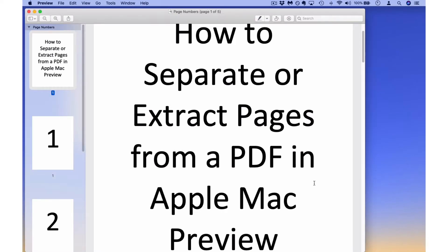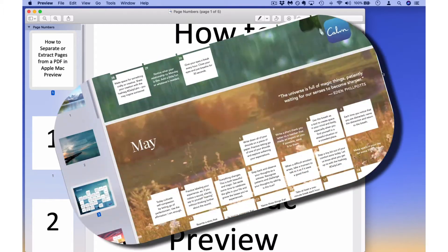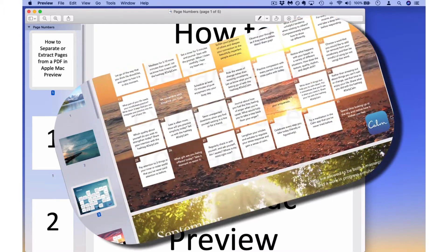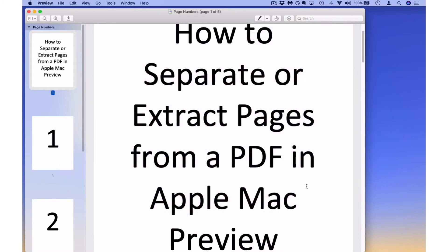On my screen here I have Apple's Preview opened and I have a five page document. Now let's suppose that you have a very large PDF — maybe it's a workbook or something — and you only need two or three pages from that document. Here is how you can separate the pages that you need from the huge document you may be viewing.